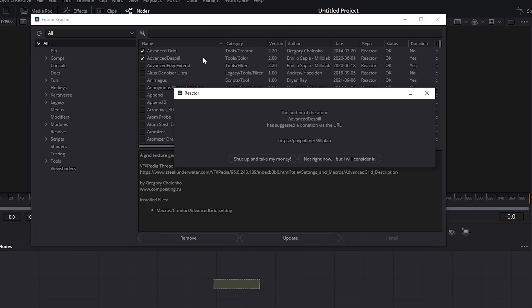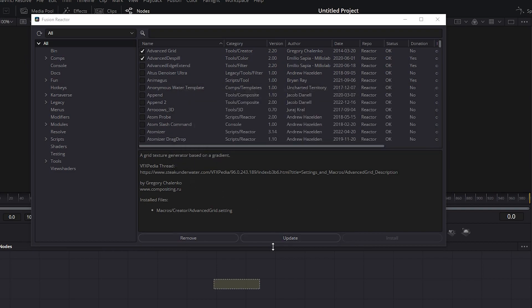Some installations have this Patreon link, which you can use to donate if you want to support the person that made this plugin for free. I'm not going to donate right now, and I'll click here in Update. The selected plugins are already installed into the Fusion tab of DaVinci Resolve.